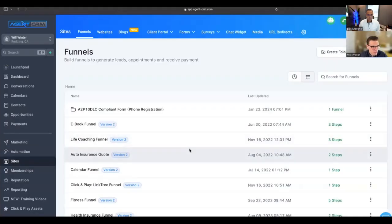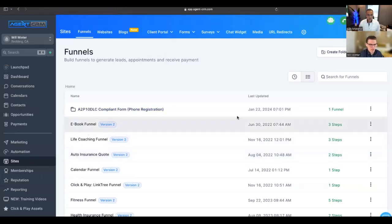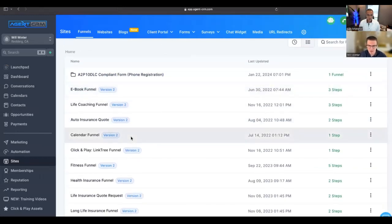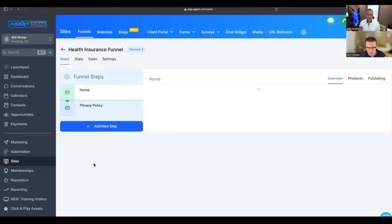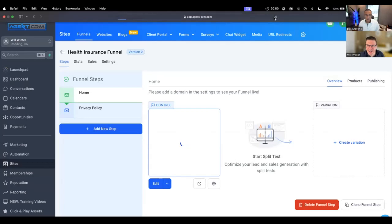Let's show where the tools are within Agent CRM so agents can see what's there. There are even templates in the click-and-play library. On the left-hand side, you can see 'Sites' — that's important. I've imported a ton of funnel templates: a life coaching funnel, auto insurance, fitness funnel, health insurance. We've got a lot of pre-made stuff for people just scratching the surface who want a head start.